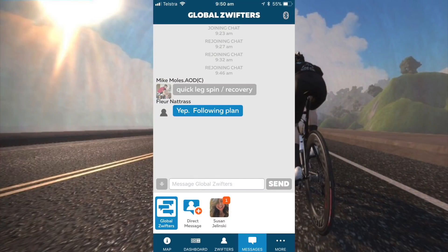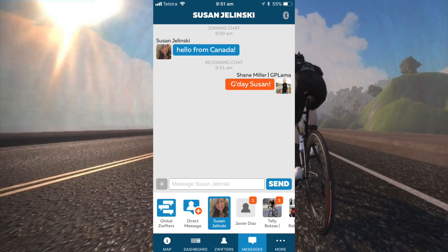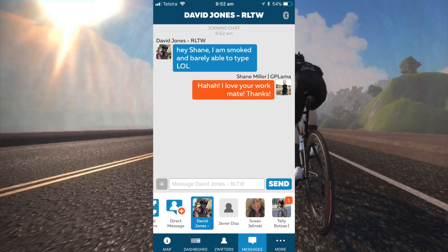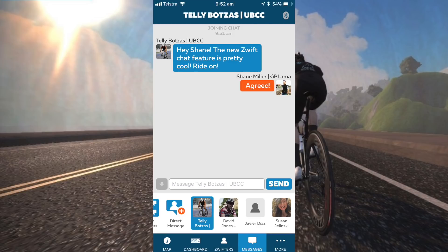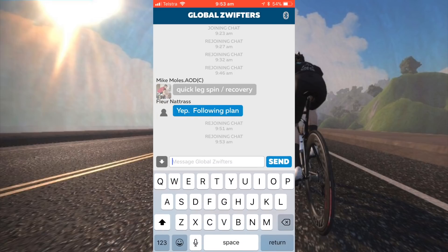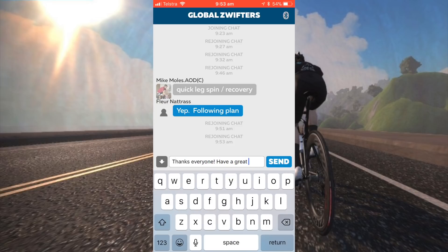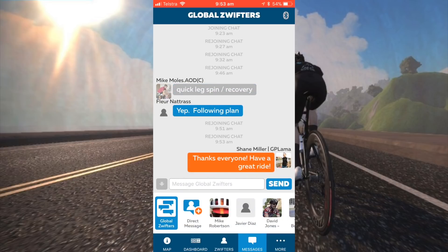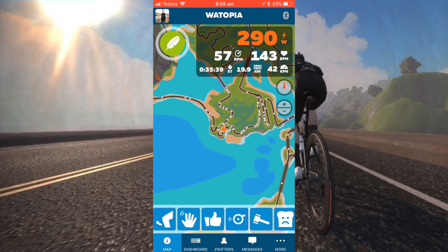Here's how that turned out. It got pretty busy, but it was good chatting to everyone and good seeing the little messages pop up along the way.